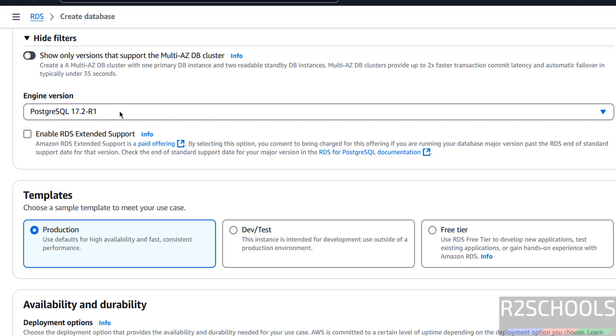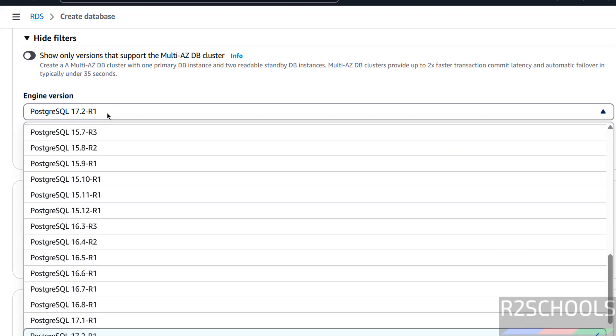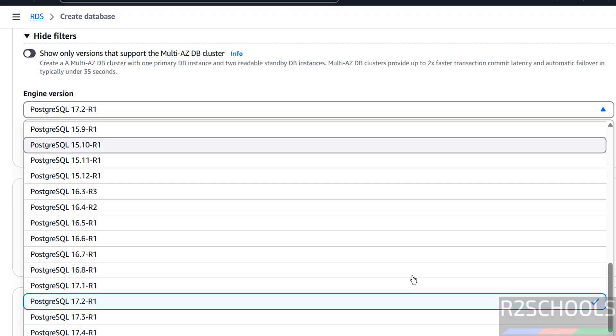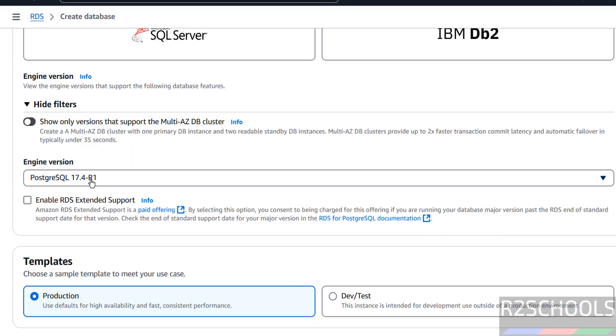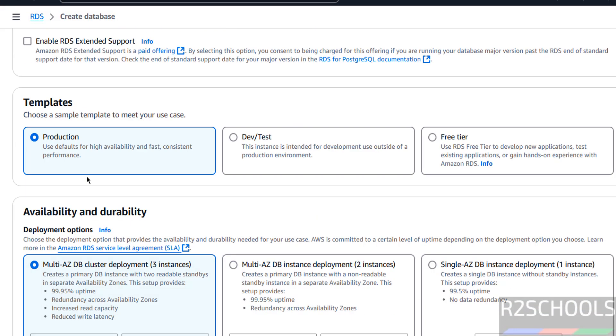Here we have to select the version, that is engine version. Engine version means PostgreSQL Server version. Click on drop down. We have the latest version 17.4. Select it. Then we have to select the templates: production, dev/test or free trial.